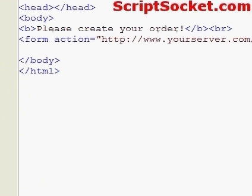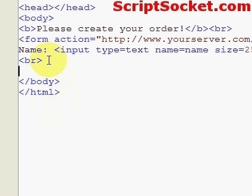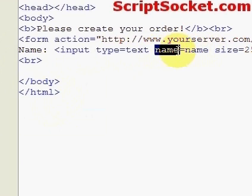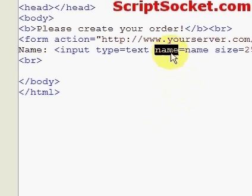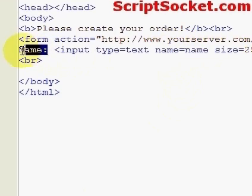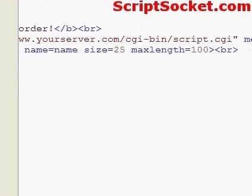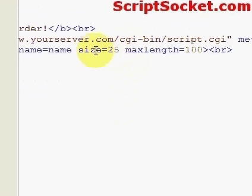Next we ask for the name of the individual ordering, so we use a text field: input type equals text, name equals name. The name attribute is what we'll use to collect the data with our script in the next tutorial. We're using name equals name simply because we're asking for someone's name. You can also set the size of the text box for width, and the maximum length of characters that can be typed in.